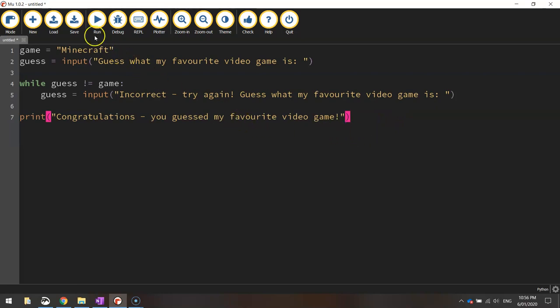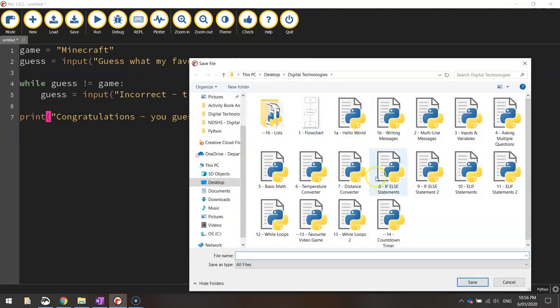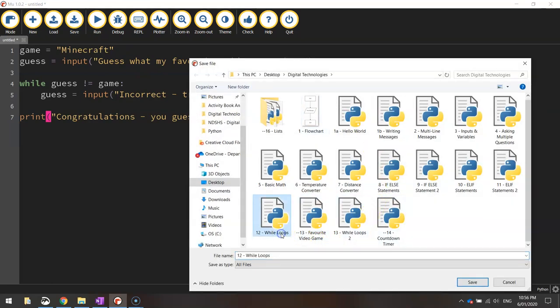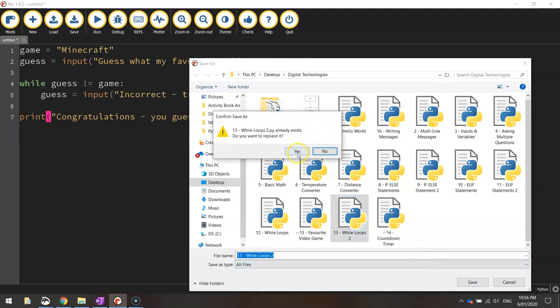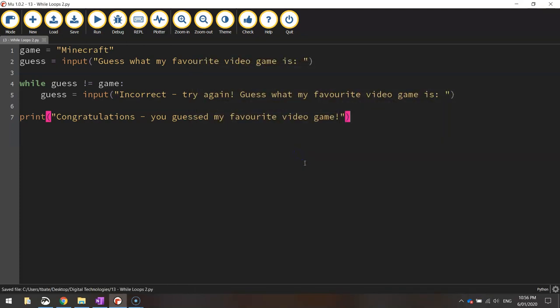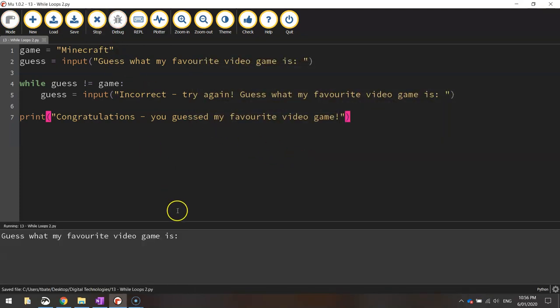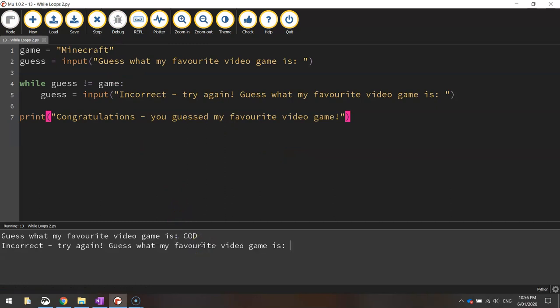So let's save it and test it. Make sure it's working. So this one we will call while loops too. And let's run it and we'll see what happens. So it says guess what my favorite video game is. I'm going to say cod. Press enter.